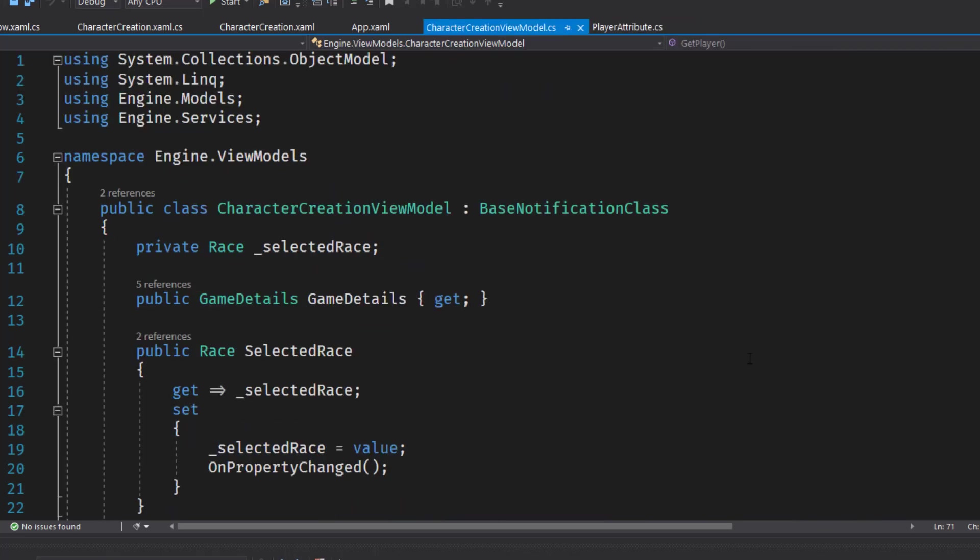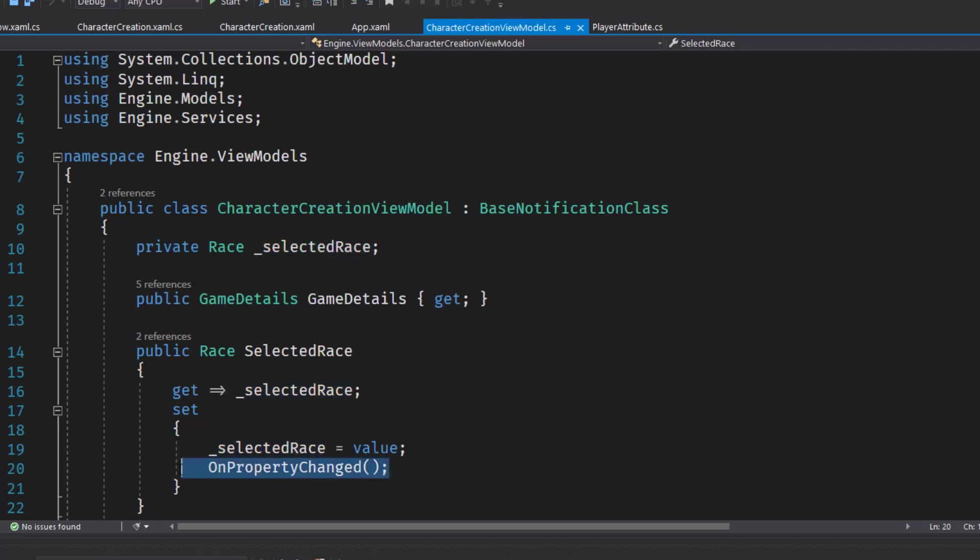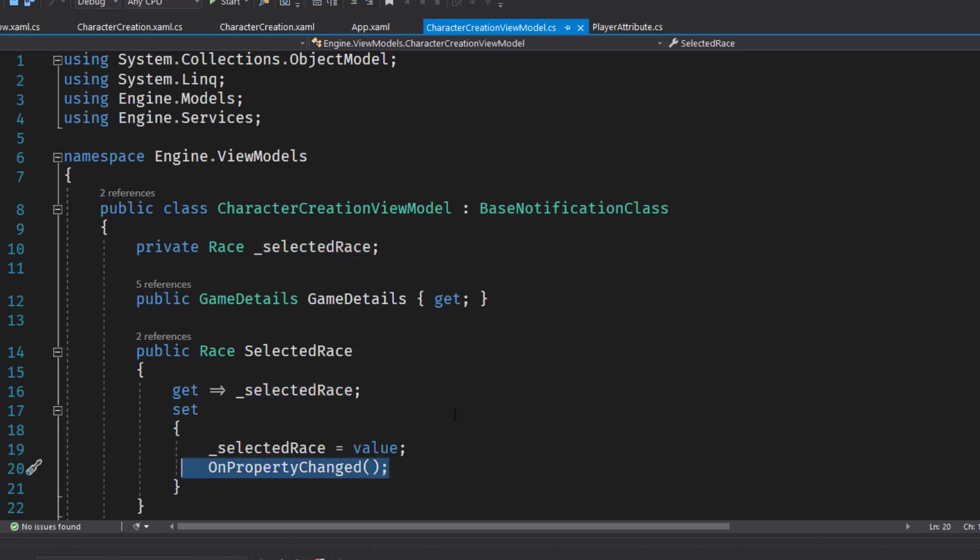We'll start by inheriting from the base notification class because we need to do some notifications to refresh the UI. And we're going to change selected race from a regular property with no backing variable to one with a backing variable and a call to the on property changed.